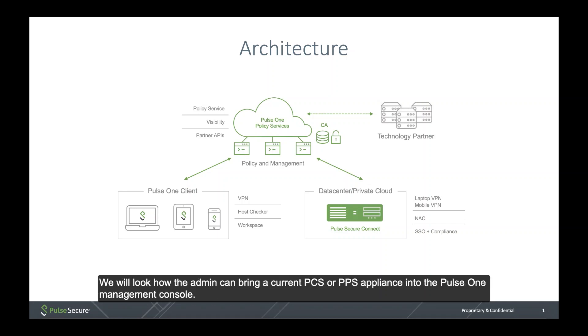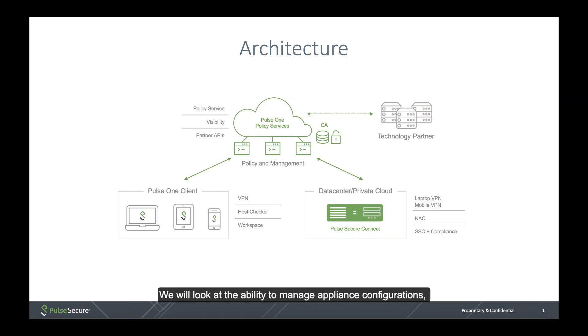We will look at how the admin can bring a current PCS or PPS appliance into the Pulse One Management Console. We'll look at the ability to manage appliance configurations, and lastly, we'll look at the different dashboards that are available.